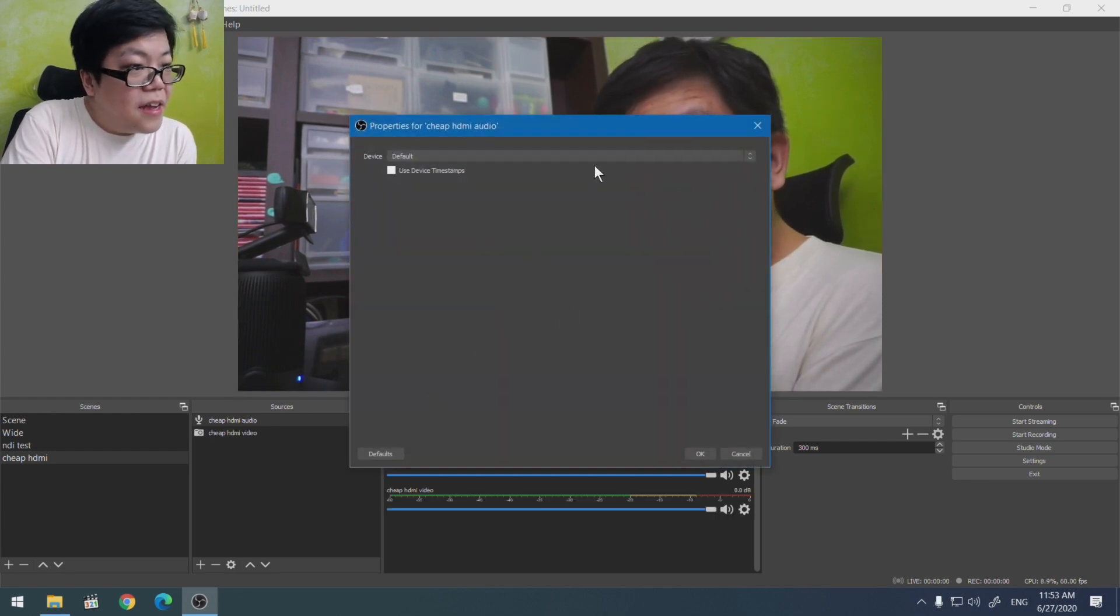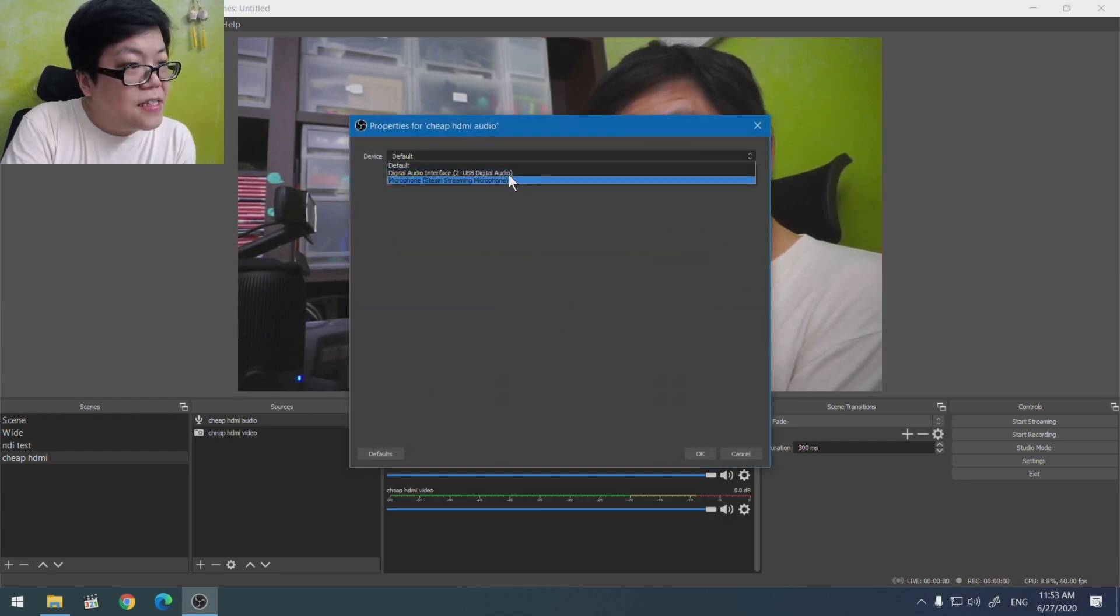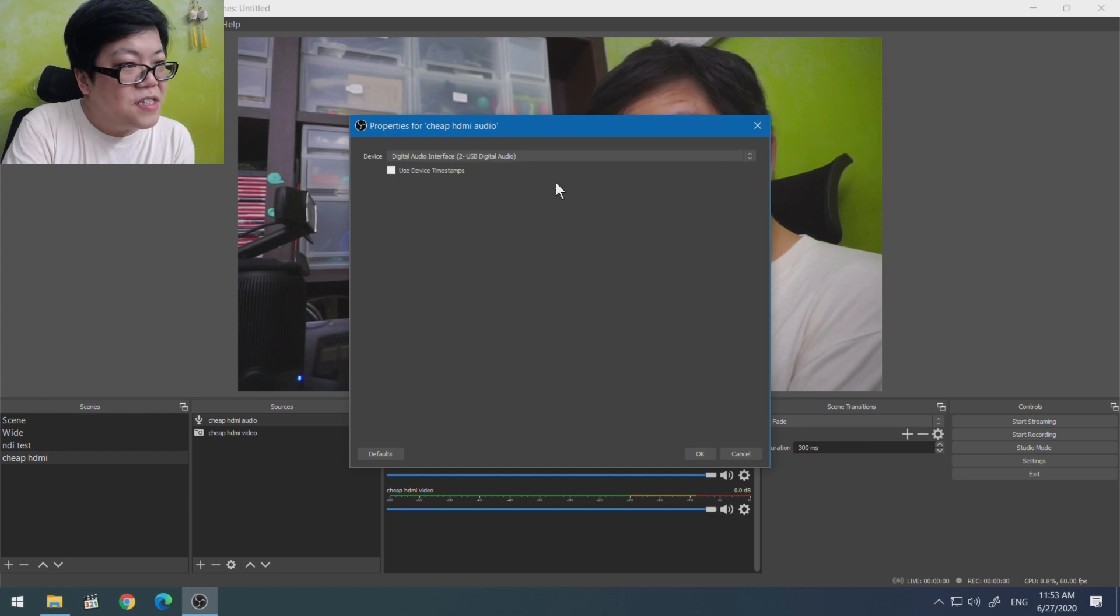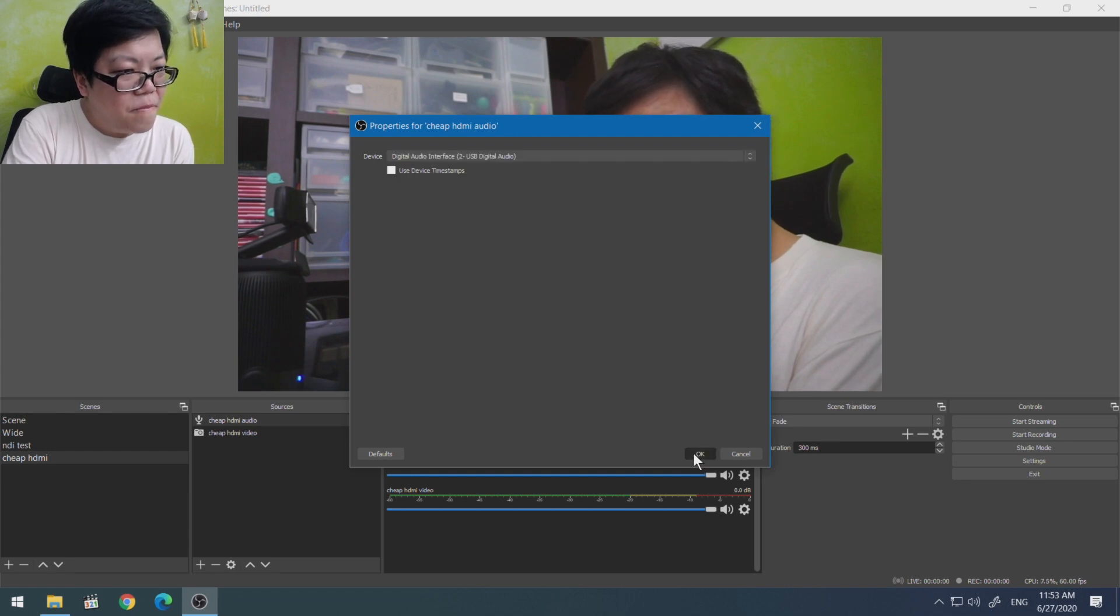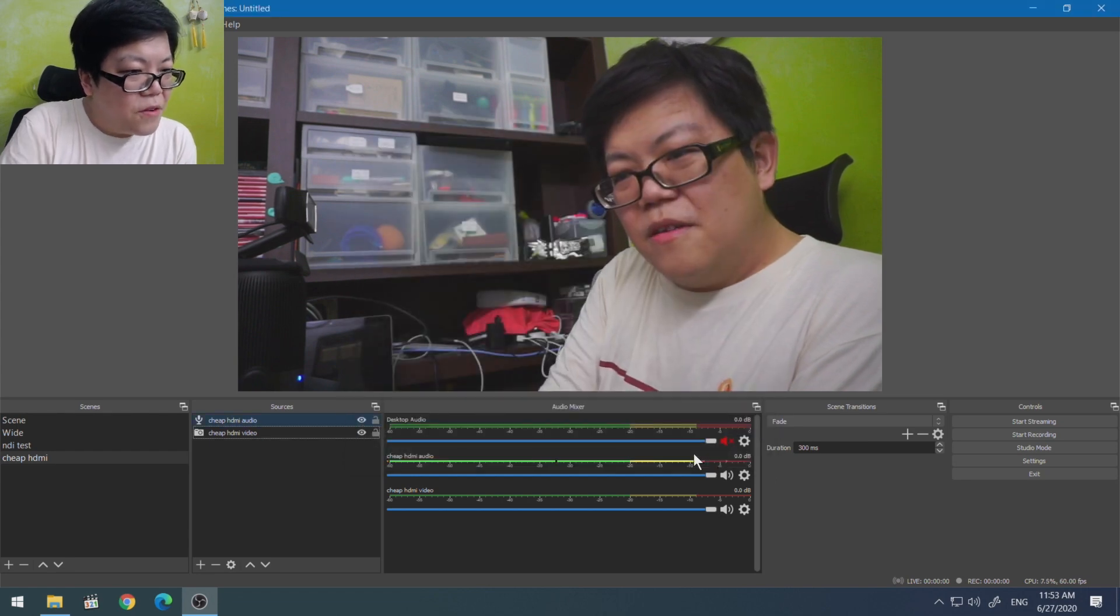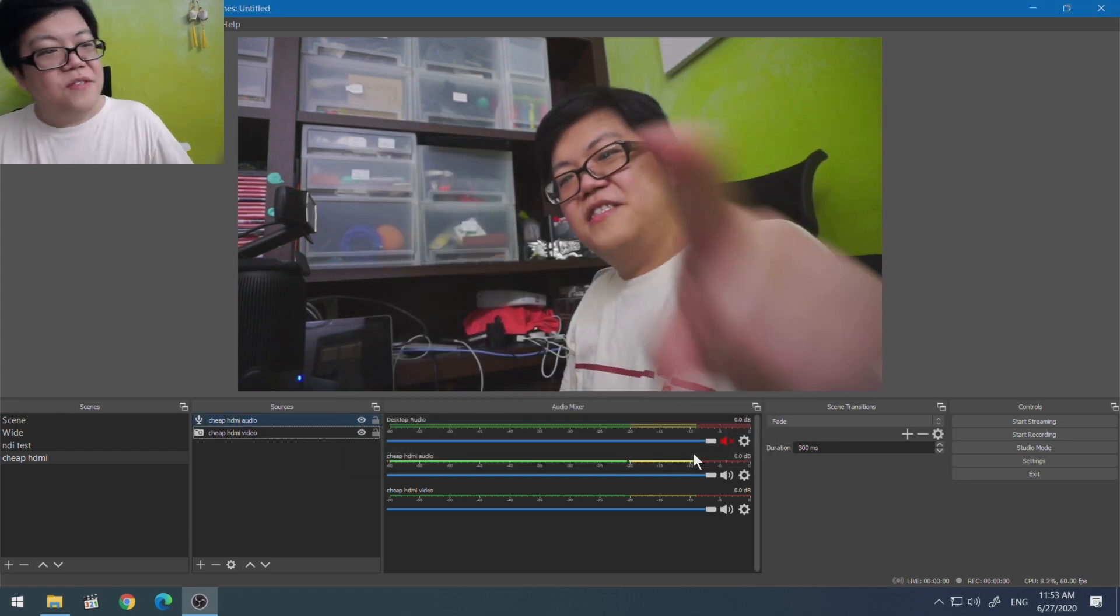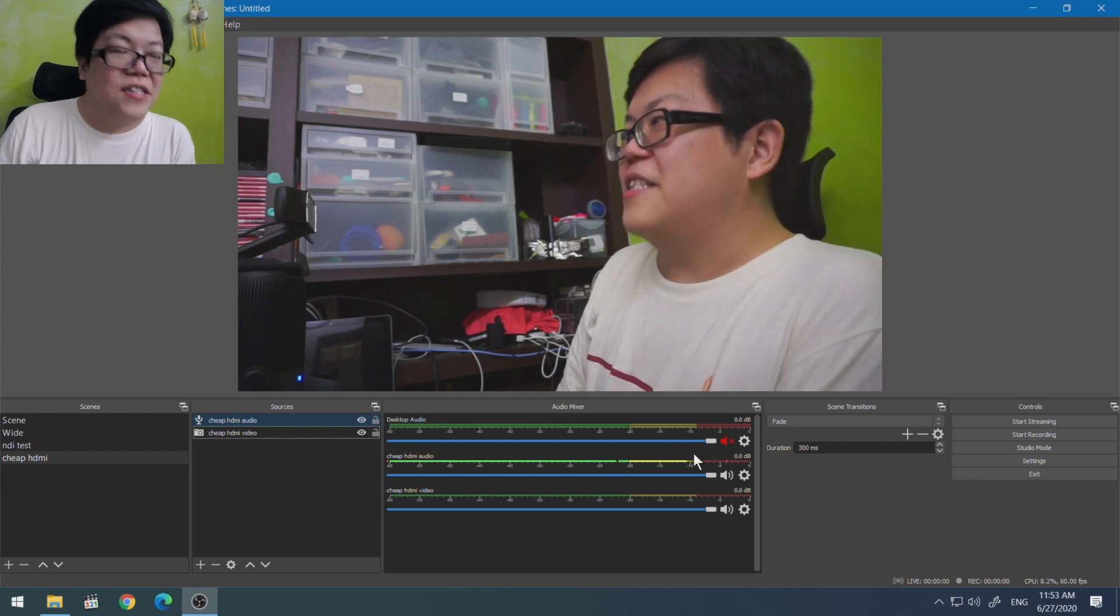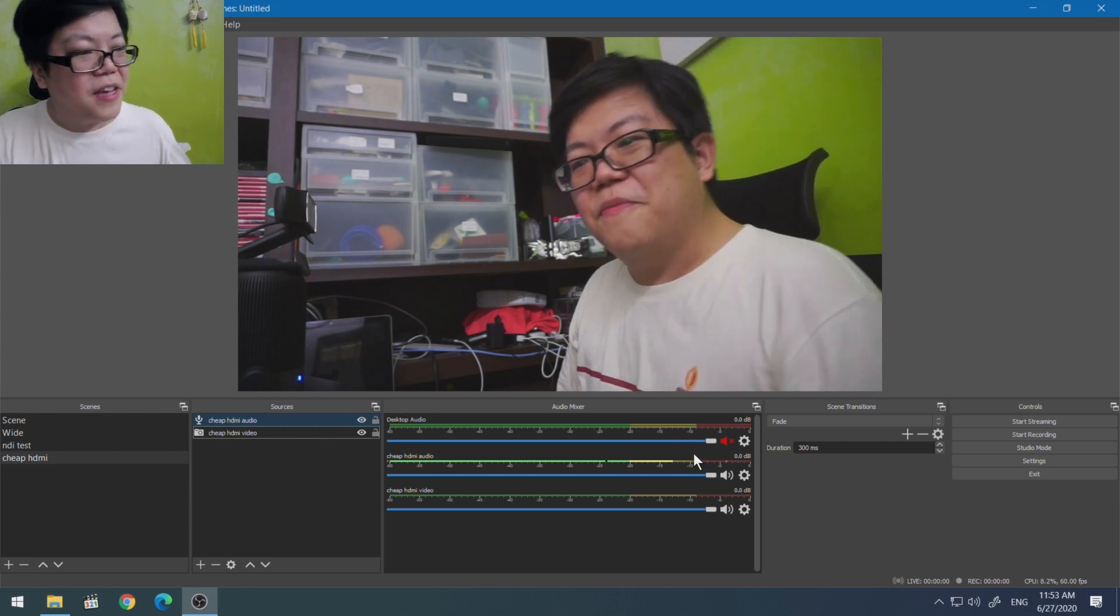And then we're going to select this digital audio interface. Okay, so now you can see we are getting the audio from the camera.